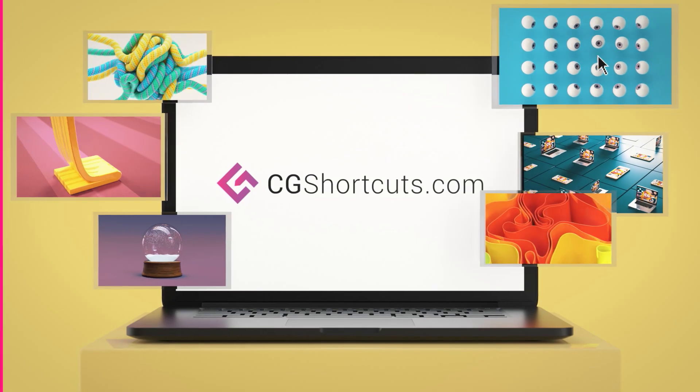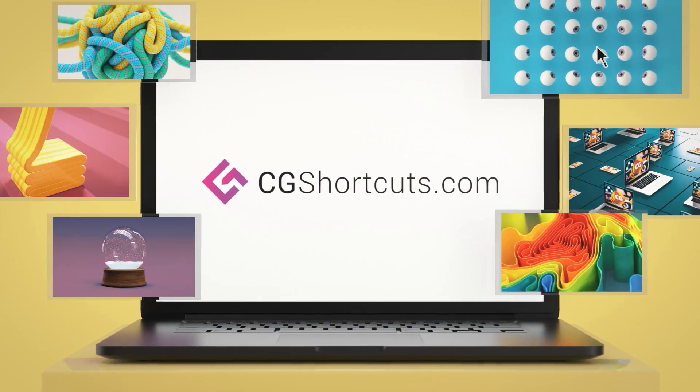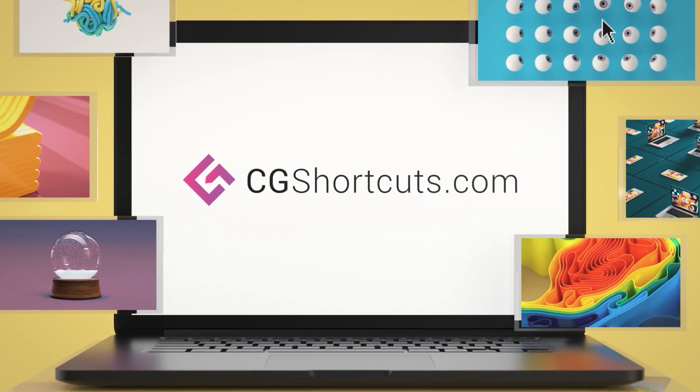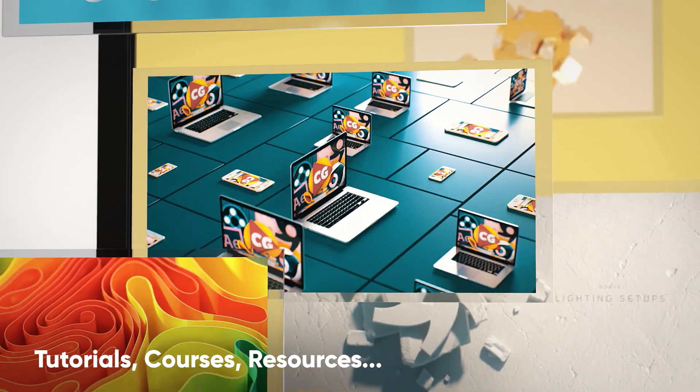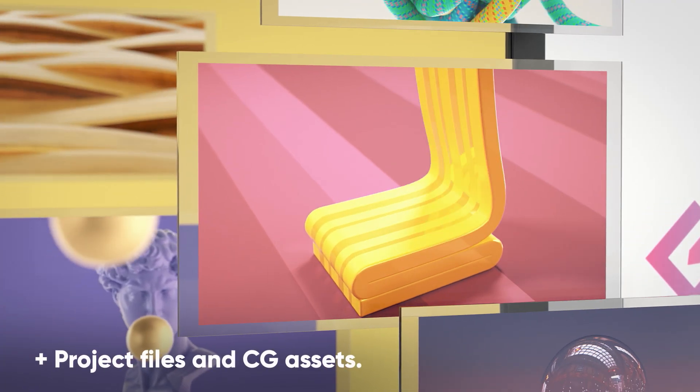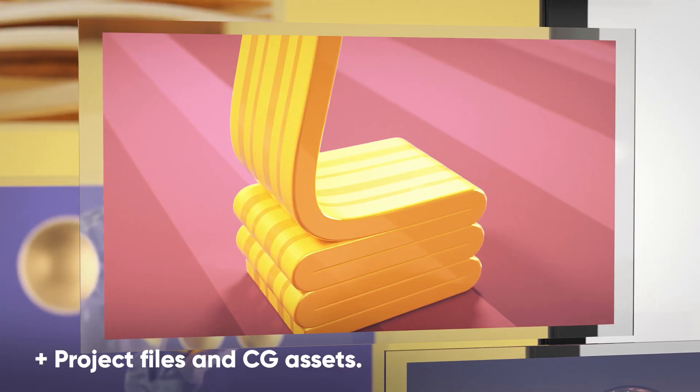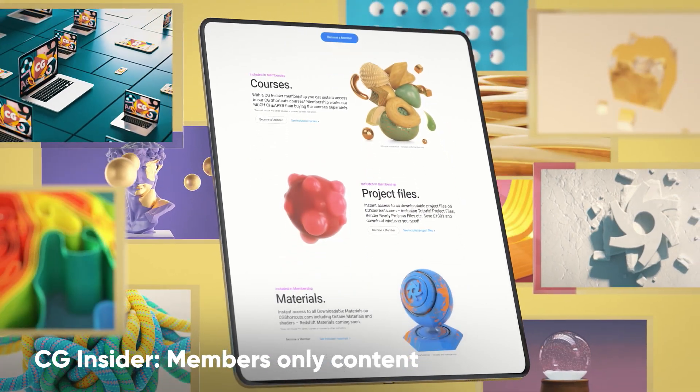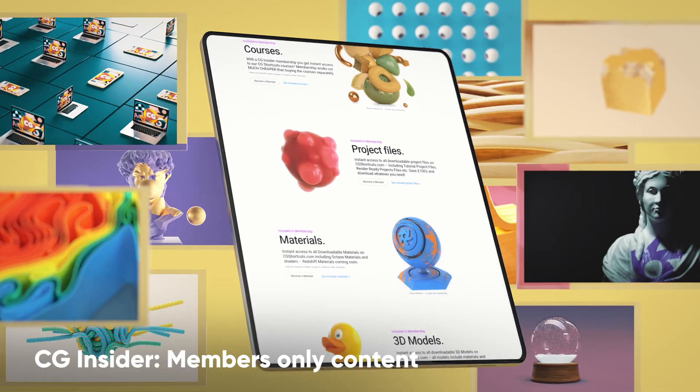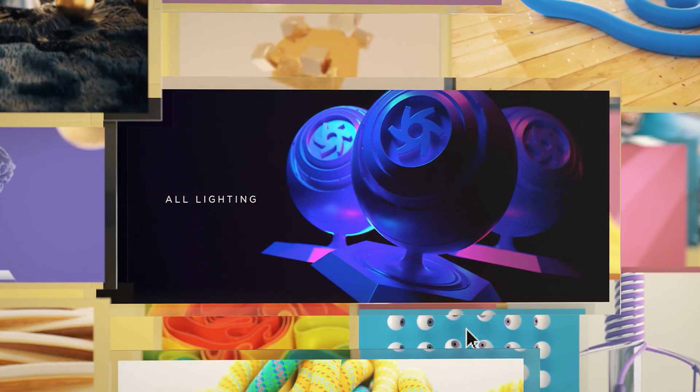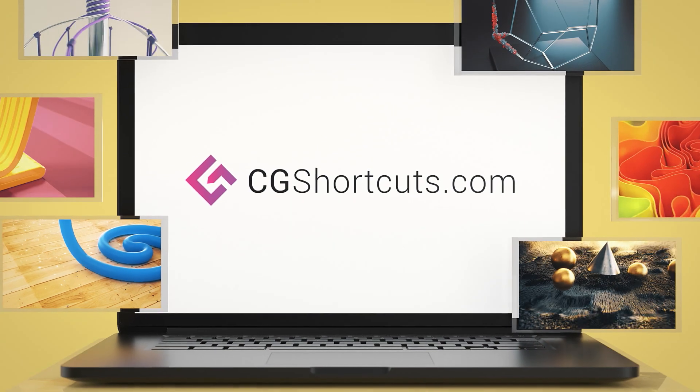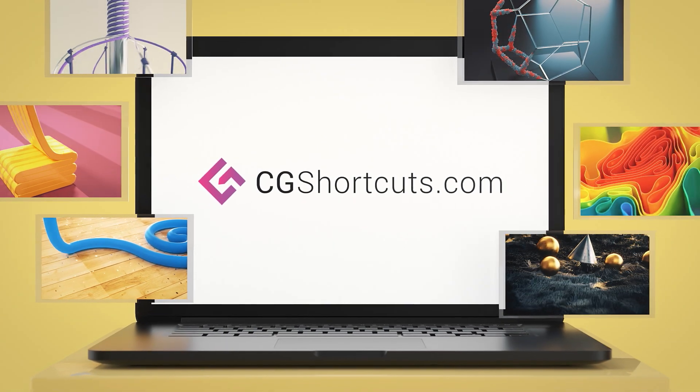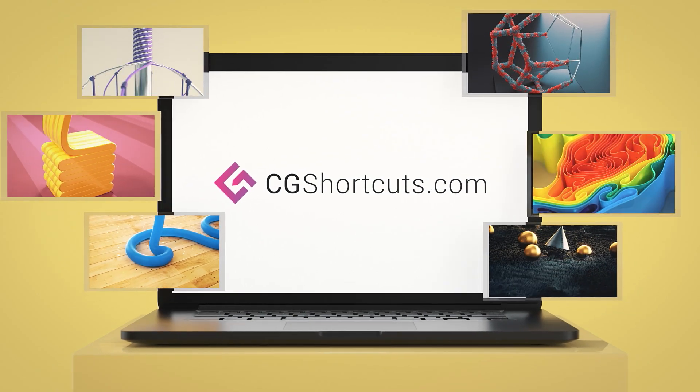This video was brought to you by cgshortcuts.com, the ultimate online resource for learning CG and motion graphics, where you can find all of our tutorials, in-depth courses, resources, and loads of downloadable project files and CG assets. You can now also become a CG Insider and get unlimited access to exclusive members-only content. Plus, you'll be supporting the channel and allowing us to keep making tutorials just like this one. So head over to cgshortcuts.com and start learning today. Alright, let's get back to the tutorial.